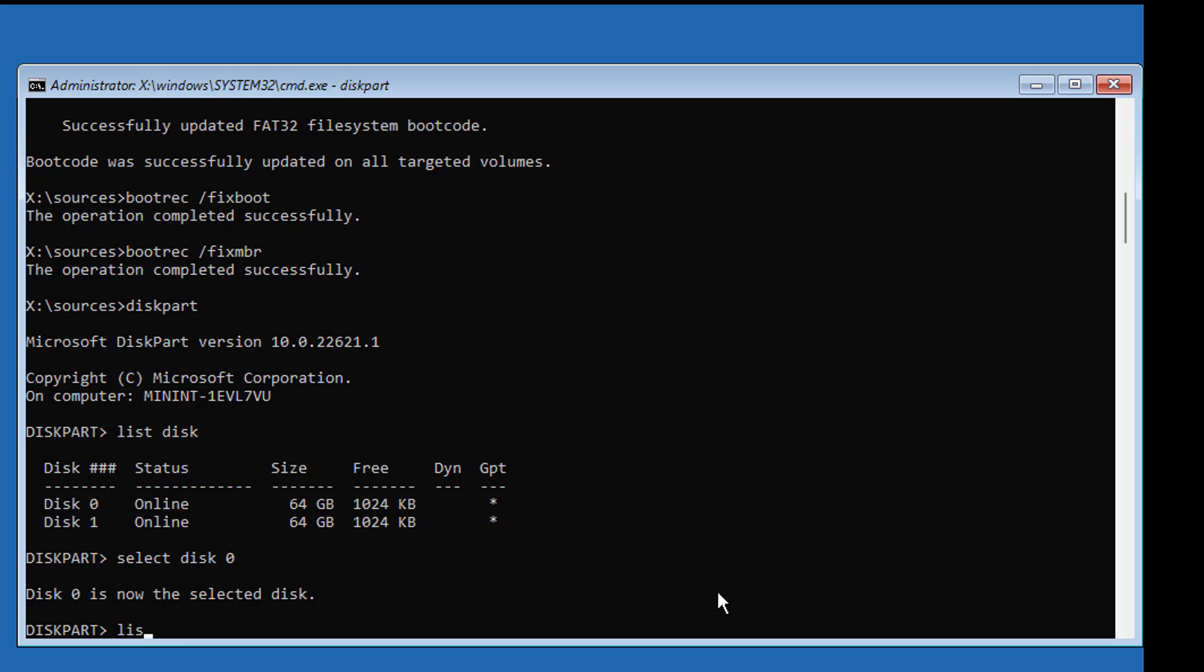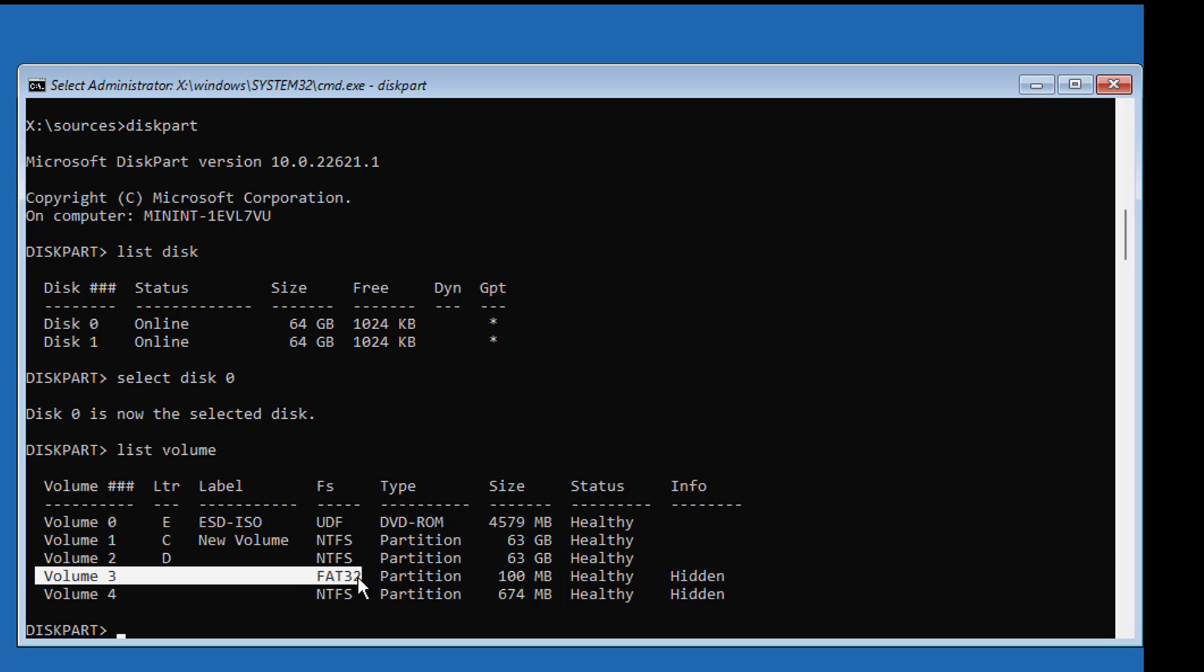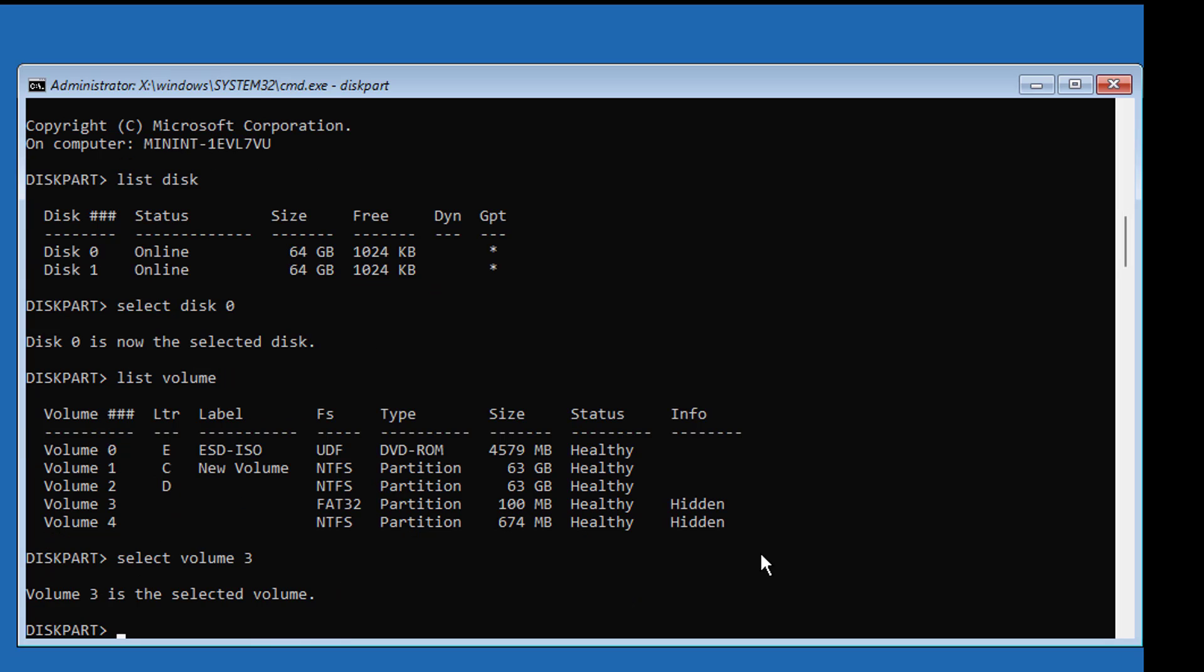Type list volume. Volume 3 is system partition, system partition file type is FAT32. Select volume 3. Assign letter equal to P.